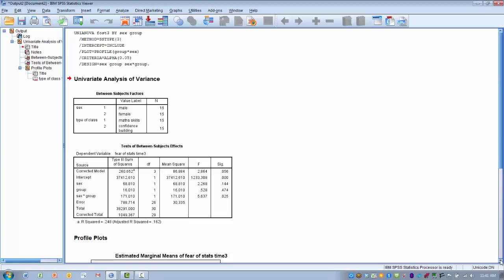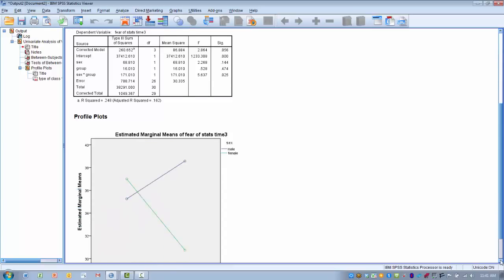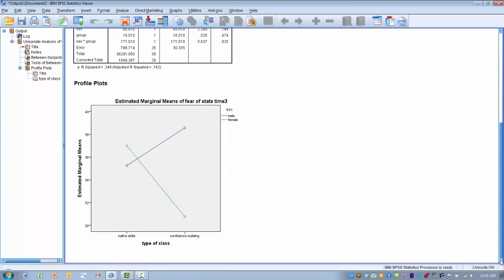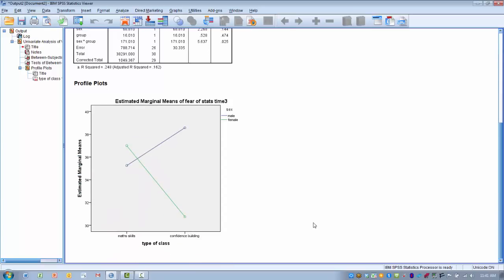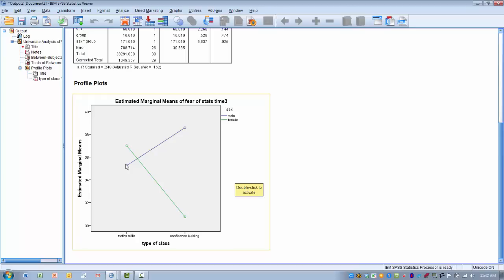One thing that helps give us a clue to that is the interaction plot. We can see here that we have our type of class, math skills or confidence building, and the two lines exhibit the different levels of sex, male and female. When looking at math skills, there's really not a huge difference between male and female. The female mean is a little bit higher than the male mean, but not by a lot. When we look at the confidence building, we can see here that there is now a large difference between male and female, with females being much lower than males.